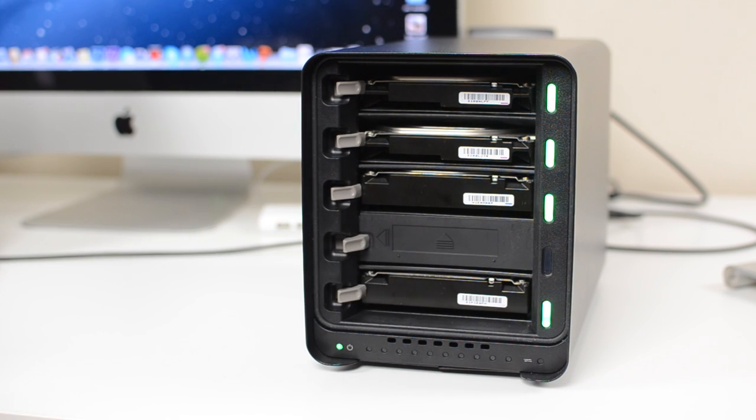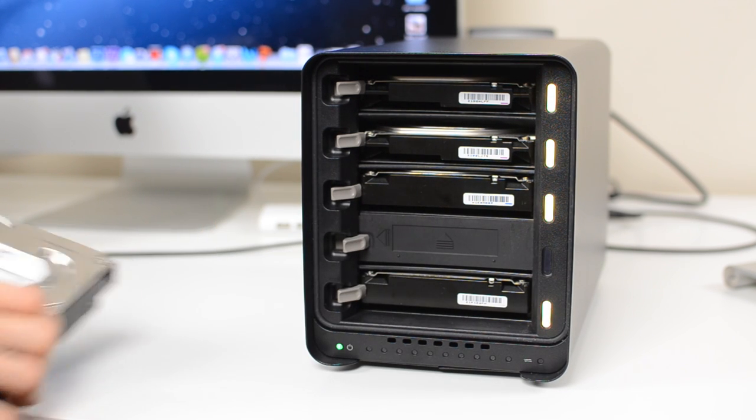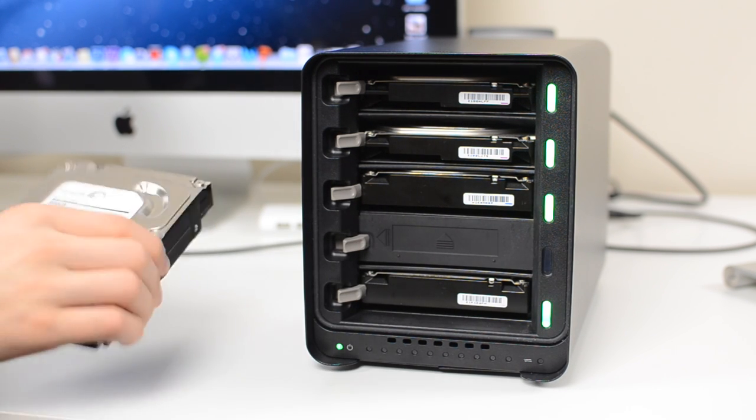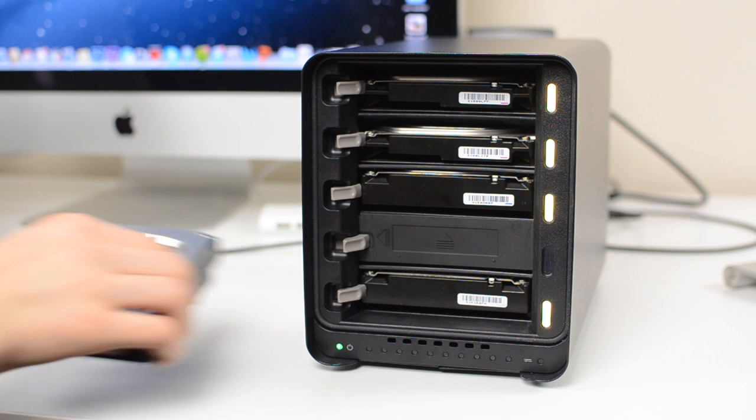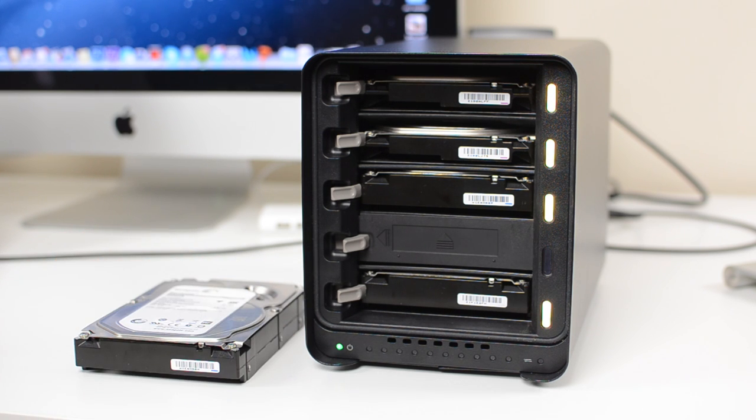And if you have it backed up on a regular hard drive, then if that hard drive fails, that's it, you've lost it all. So that's where the Drobo comes in.